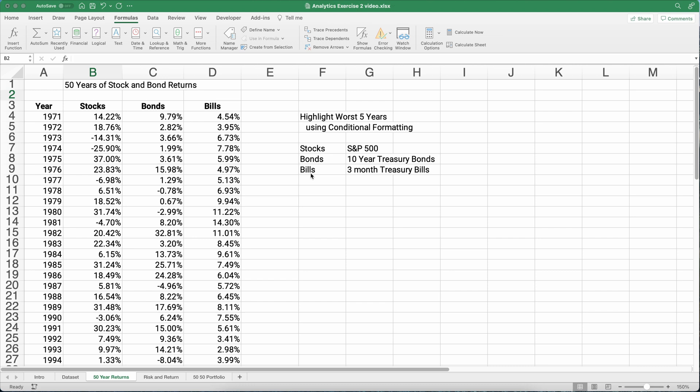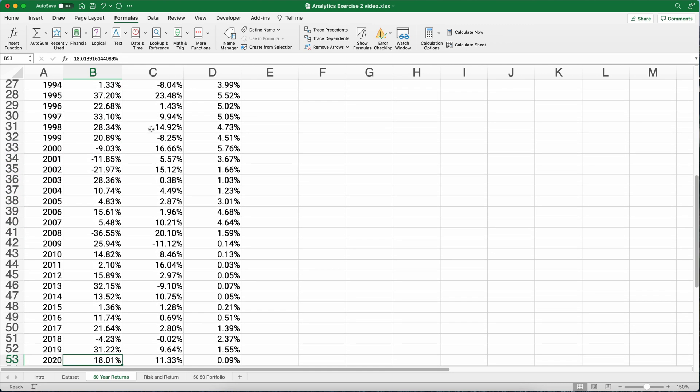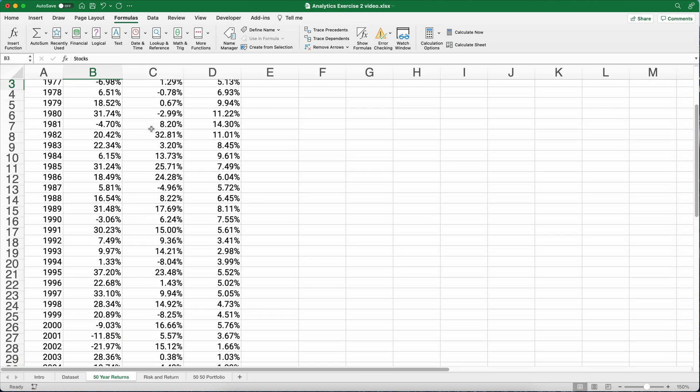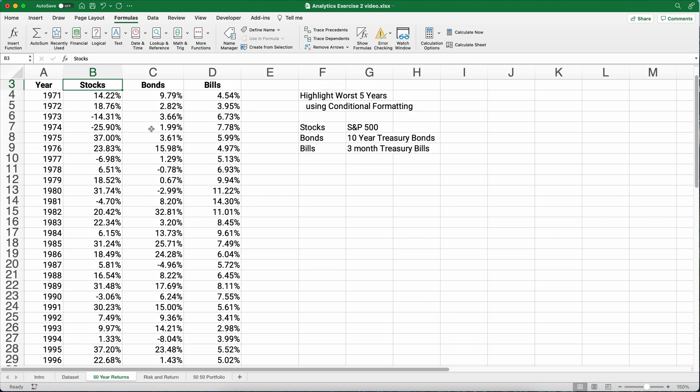Hello my name is Jeff from Finally Learn where I help you finally learn financial literacy. So here we have 50 years of stock returns. Let's just go to the bottom here, you can see all the returns every year from 1971 to 2020 and we have the stocks which is the S&P 500, the bonds which is the 10-year Treasury bonds, and then three-month Treasury bills. So if you have a savings account, money market account kind of thing.